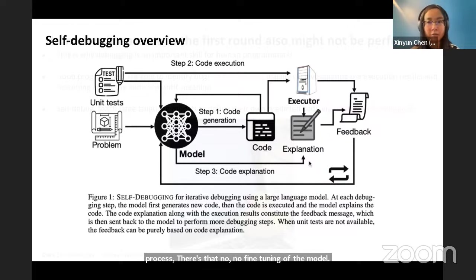Here is a quick demo with the Bard model using the same example problem from the previous failure case. The Bard model makes the same mistake — it also wrongly swaps the order of the two arguments of the function. Then, given back the unit test where the model generated the wrong answer, the Bard model is able to quickly fix the if condition in the code, and the resulting code becomes accurate.